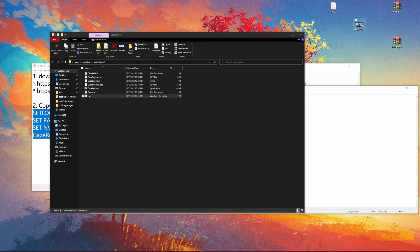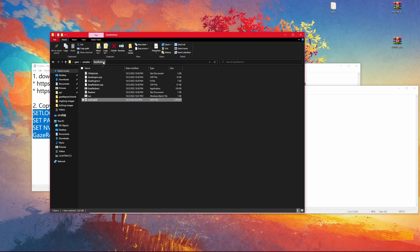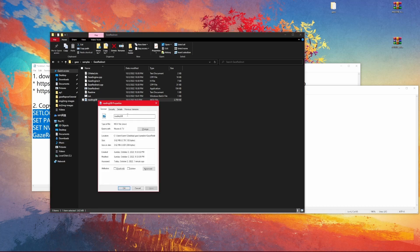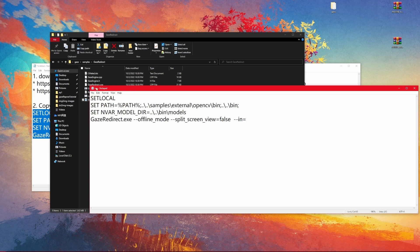Now we can drag your desired gaze repose video — the video you want to do the gaze repose on — directly into the gaze redirect folder. Right-click on the file to see its file extension. It's a .mov file. Copy the file name, come back to run.bat in Notepad, and paste it directly after the equal sign of the last line — no space after the equal sign. Also type the file extension name followed by a dot.